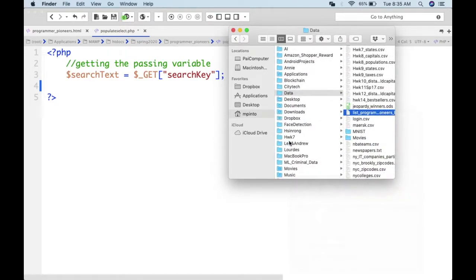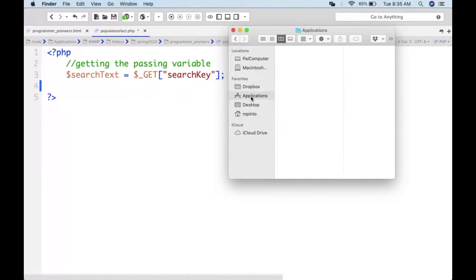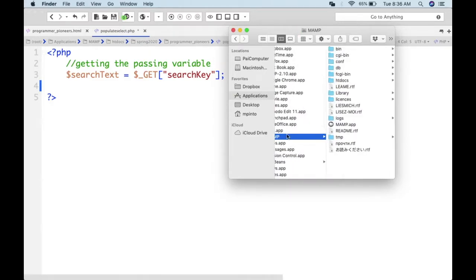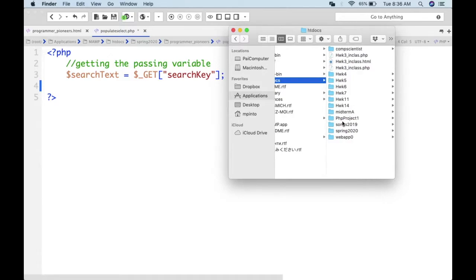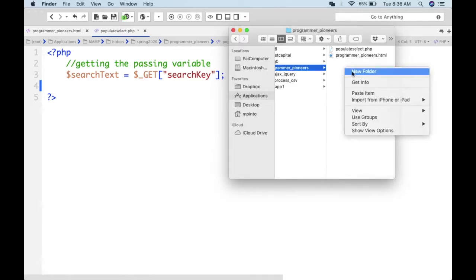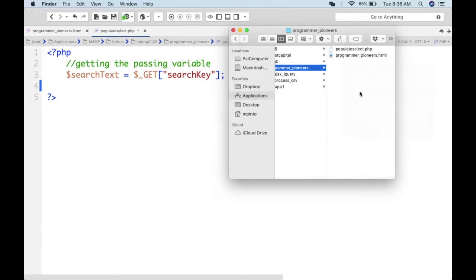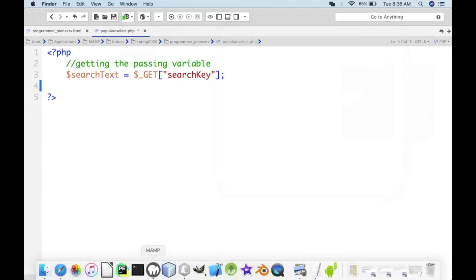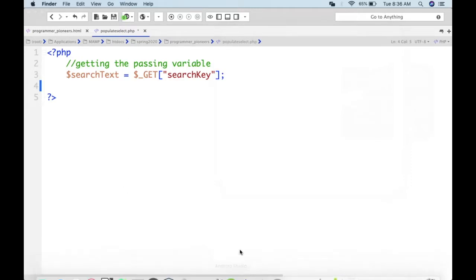Let's build our database. Go to MAMP and open phpMyAdmin. Create a database — the name will be 'programmer_pioneers_db'. The database without a table means nothing, so let's add a table.